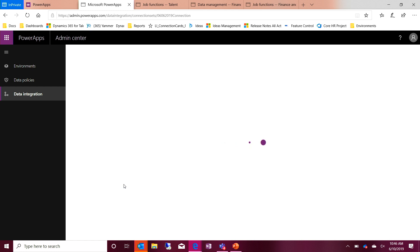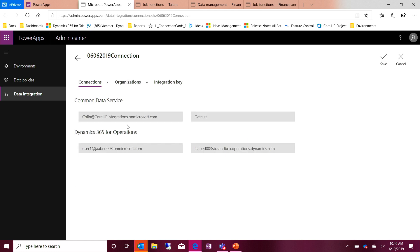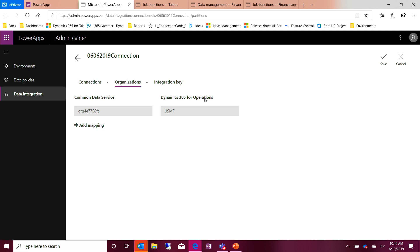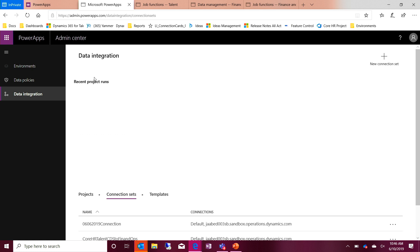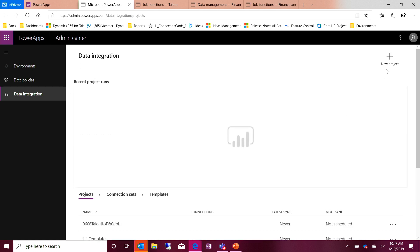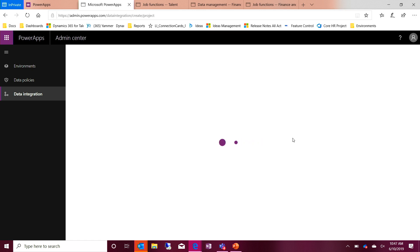Under the Data Integration tab you can see that I have projects. Projects contain the connection, the template, and the schedule — those things are all part of the project. The connection set is what gives you that connection between the two systems. The connection is going from the Common Data Service, here's the user being used, and here's the user for Finance and Operations. Here are the organizations being passed across, and here's an integration key. When you create the project and import the template, integration keys are automatically put in there by default. If you're changing the template you may need to update some integration keys, but for the most part it should just work when you import the template.